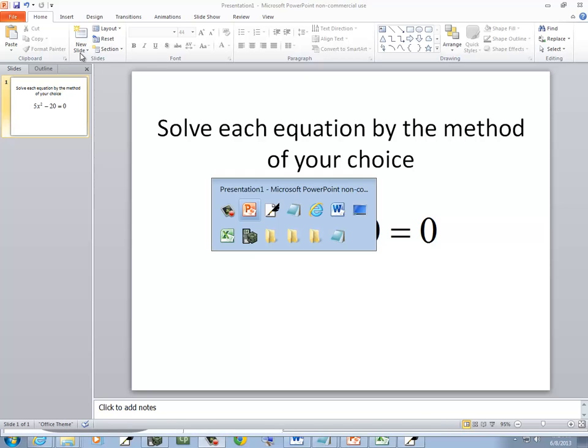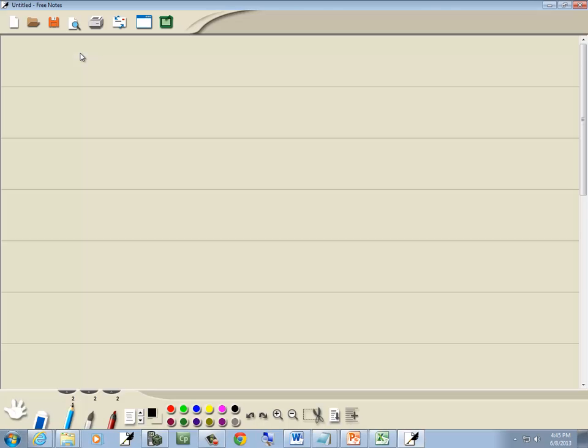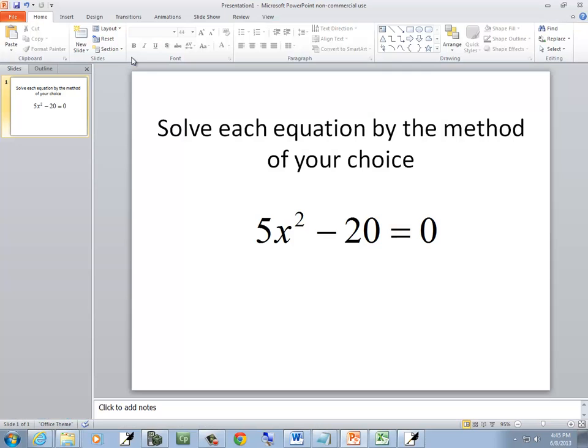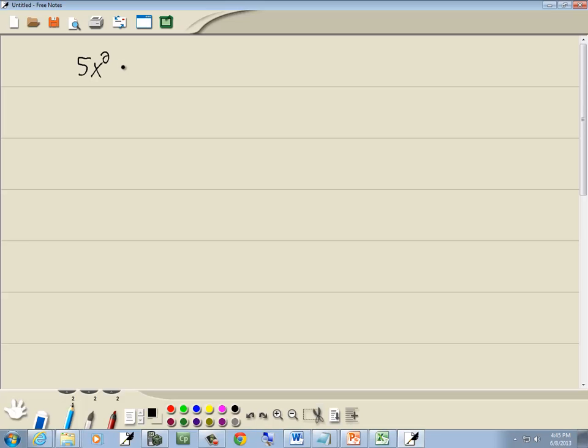Let's take a look at this equation. We've got 5x squared minus 20 equal to 0. Different ways you could do this one.